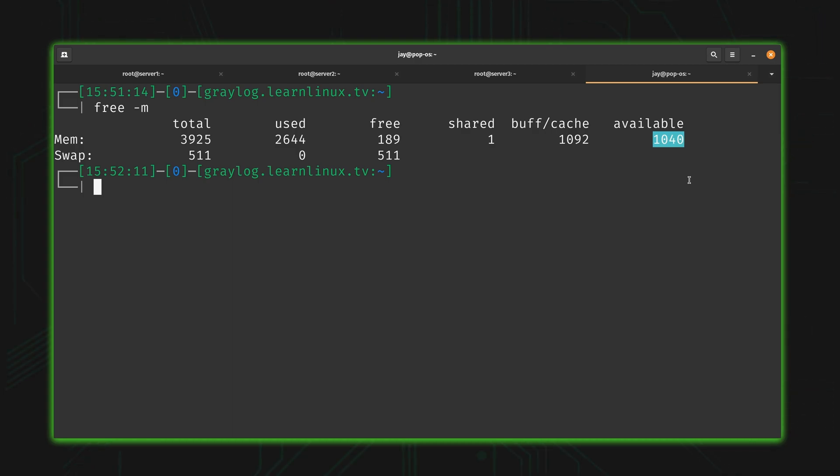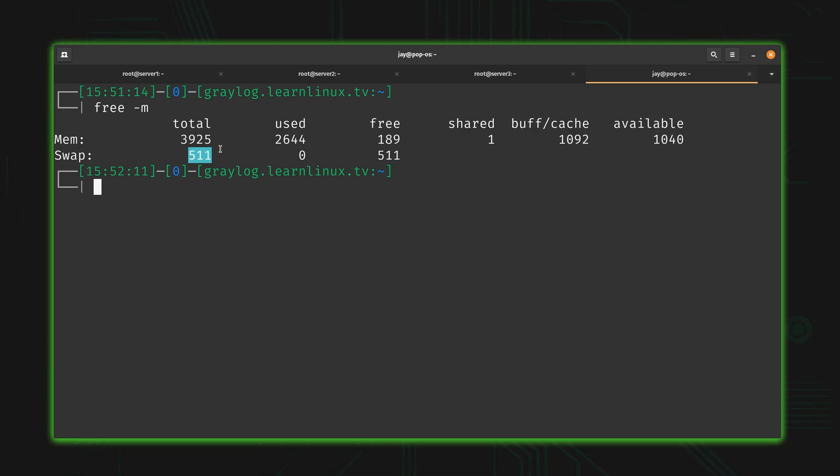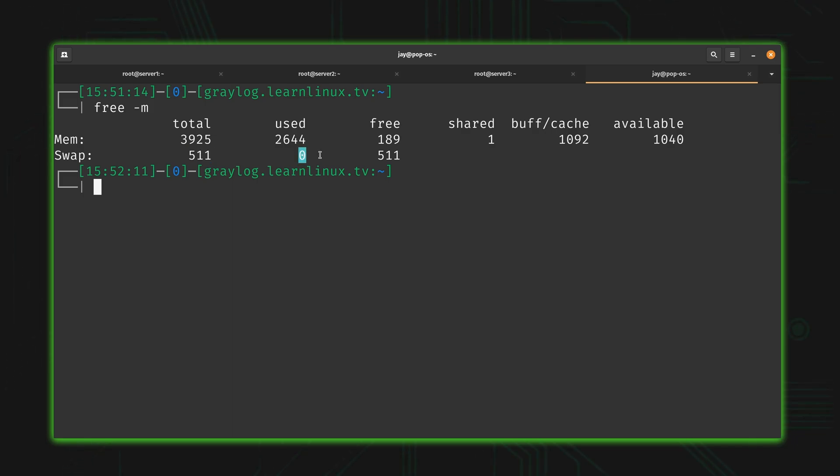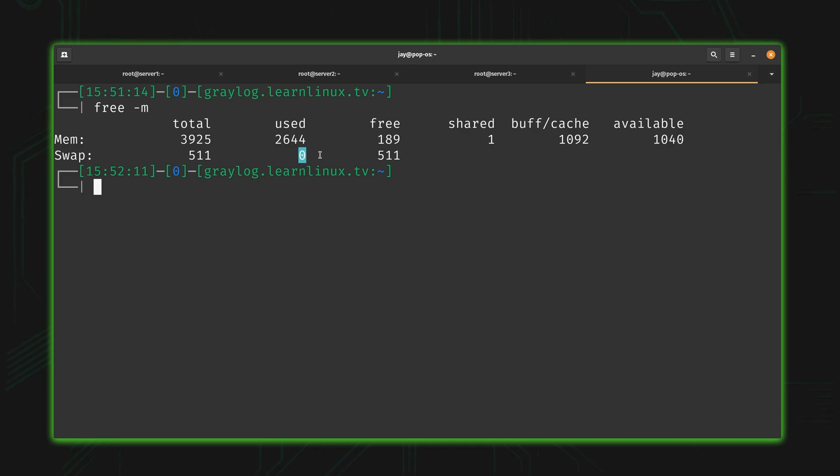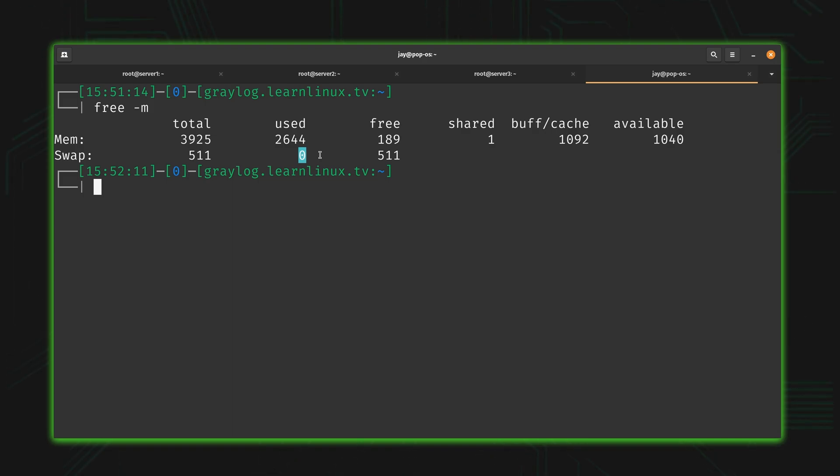Let's move on to swap and discuss that. In my case, I have 511 megabytes of swap available. That's my total available swap. Of that, I'm currently using zero megabytes, which is actually a good thing. We want to use as little swap as we could possibly get away with. The reason for that is because swap is slow. I mean extremely slow. So slow that we would rather nothing use swap if we can get away with it. But what exactly is swap anyway?